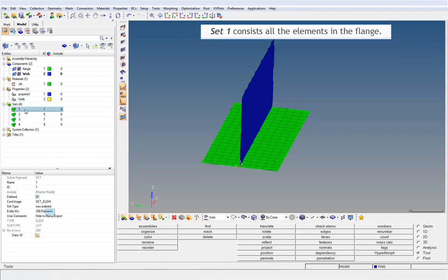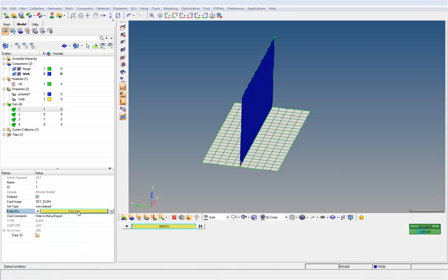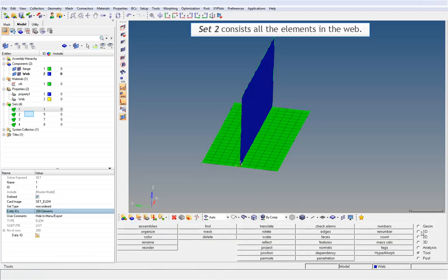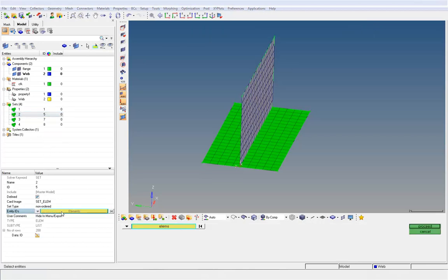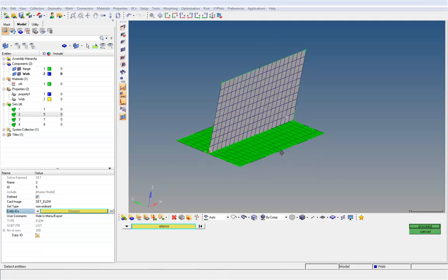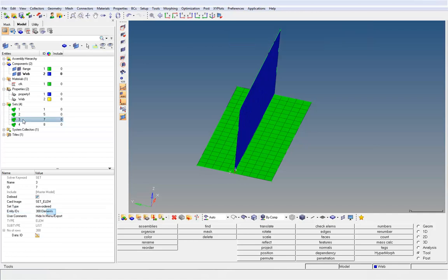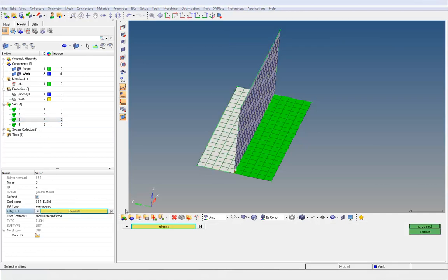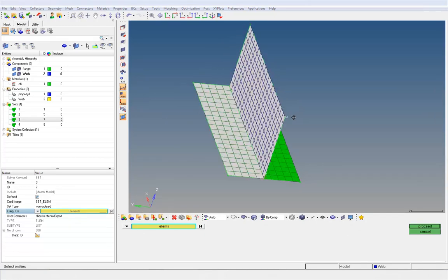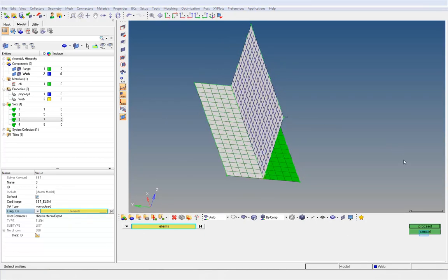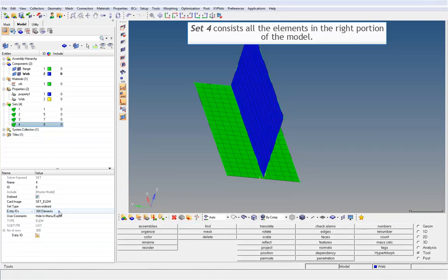Set 1 consists all the elements in the flange. Set 2 consists all the elements in the web. Set 3 consists all the elements in the left portion of the model. Set 4 consists all the elements in the right portion of the model.